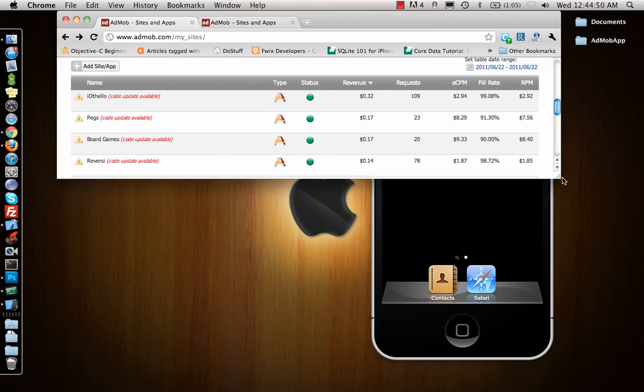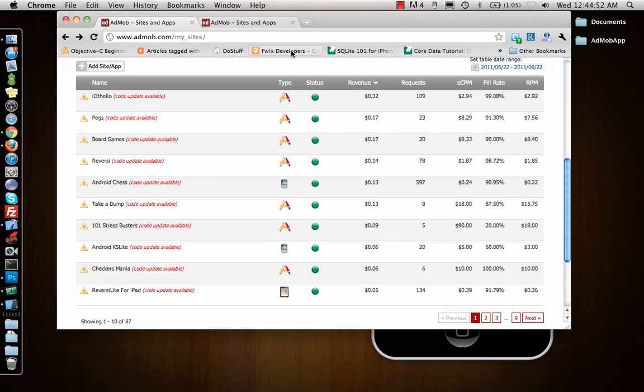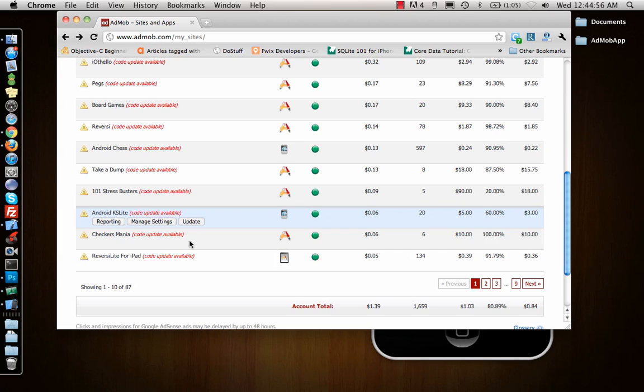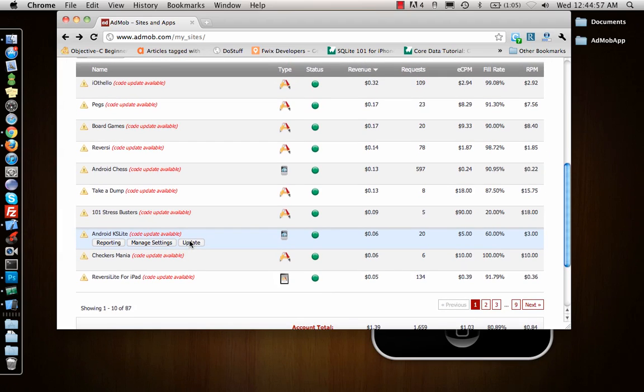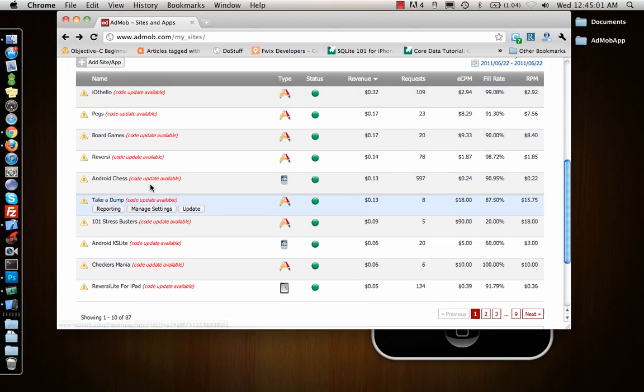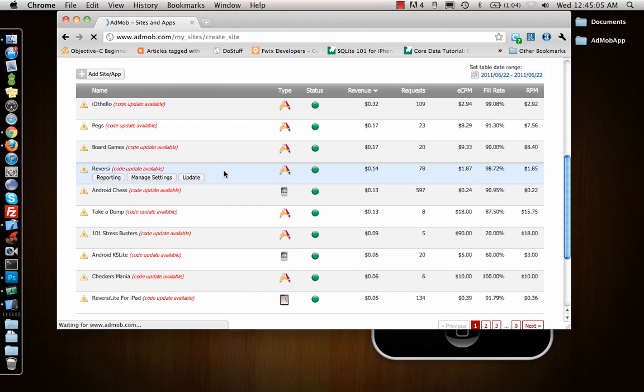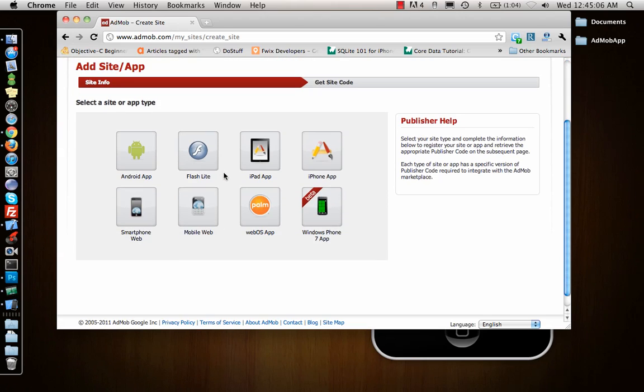You can create a new app by clicking Add Site/App and enter details about your app—your iPhone app, Windows 7 app, or Android app, anything—and it will create an app for you.